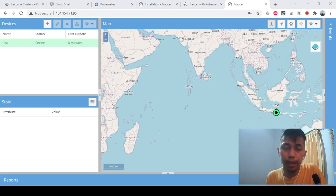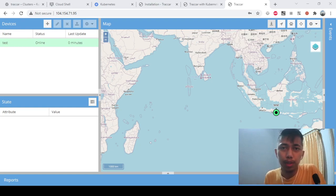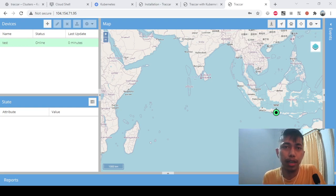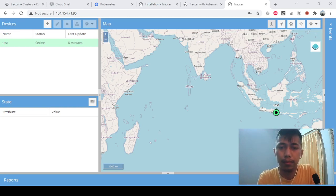To conclude: it is possible to deploy Traccar on top of Kubernetes. In the next video, I want to try whether it's possible to have multiple Traccar instances to handle a large load at the same time. That's all I can share for now — see you next time.